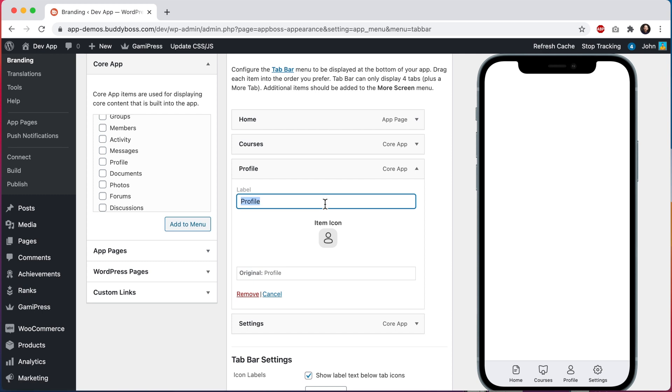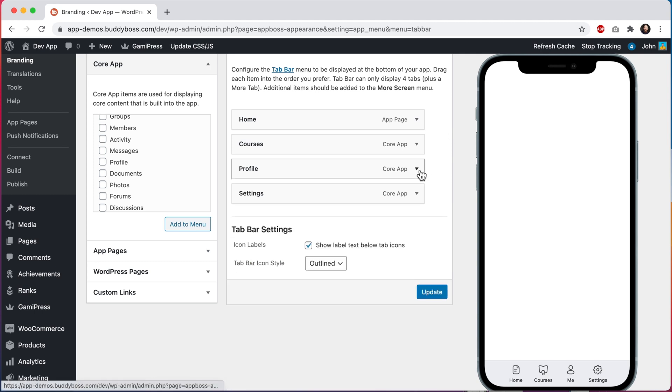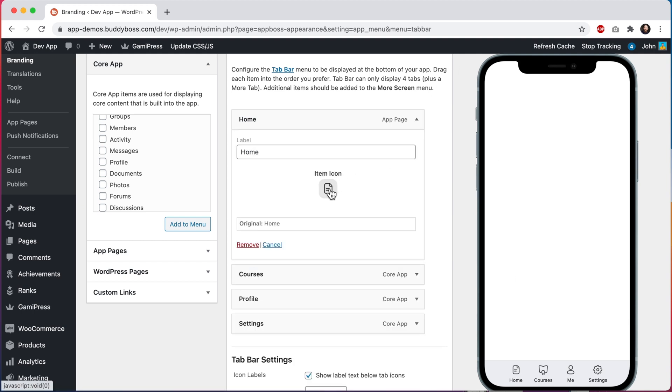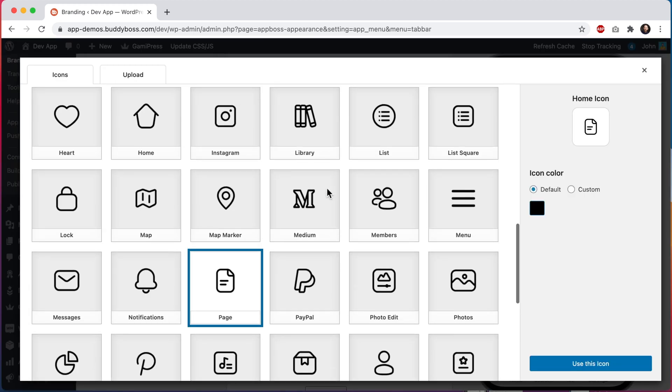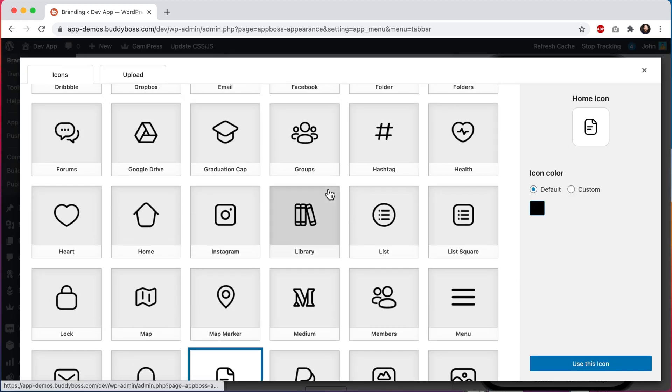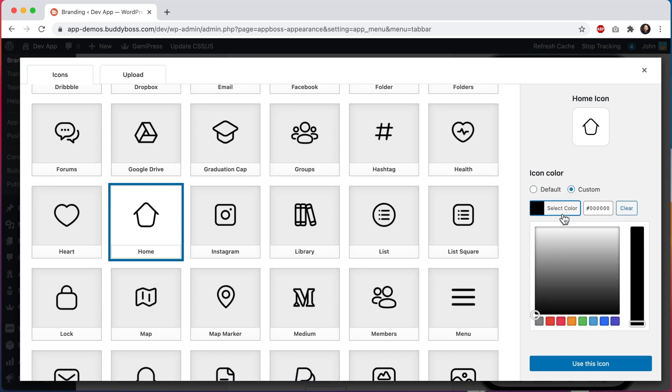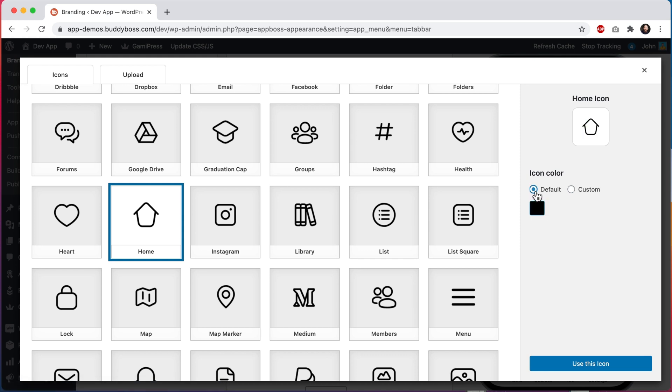And I also want to change our home icon to something more representative. I'll select this home icon. And you can see that we can use the default color, or we can override this icon with a custom color. For now, I'll stick with the default black, and I'll show you later in this video how to change the default color as well.